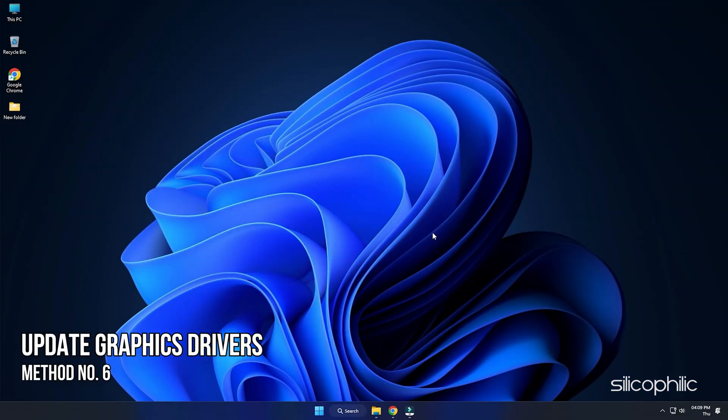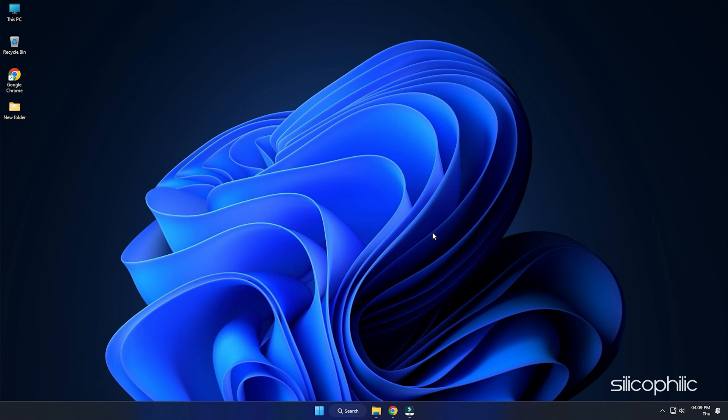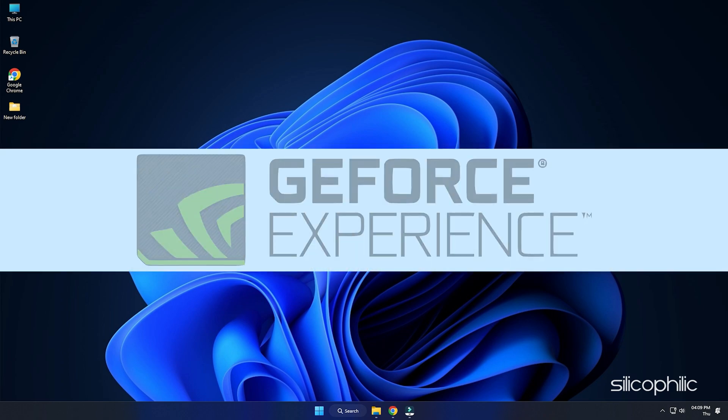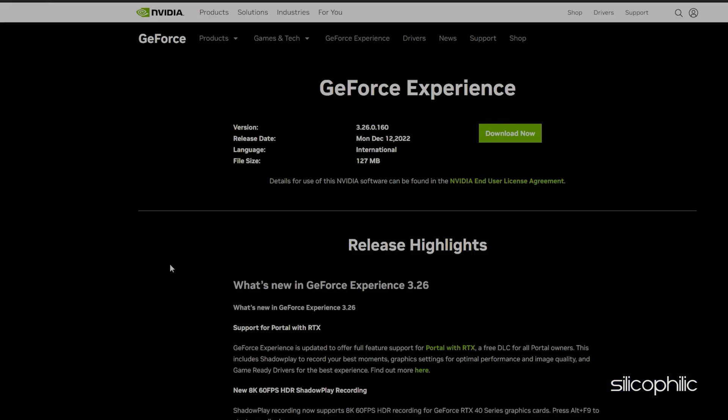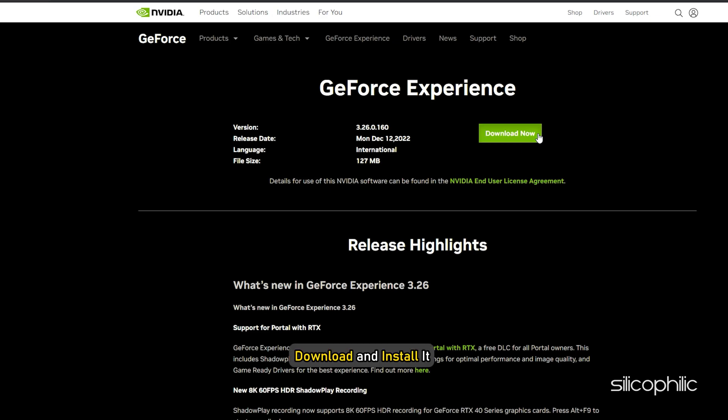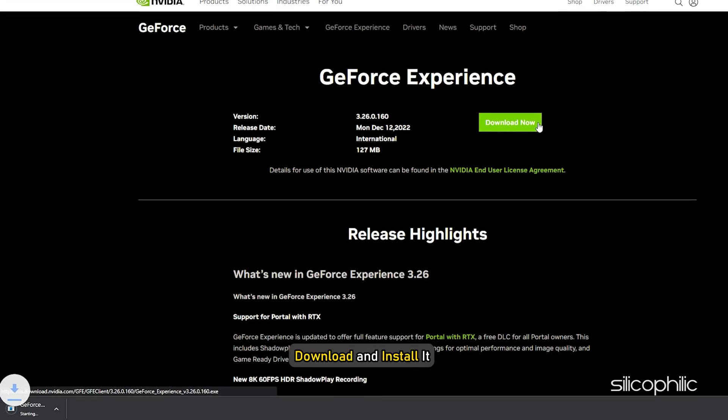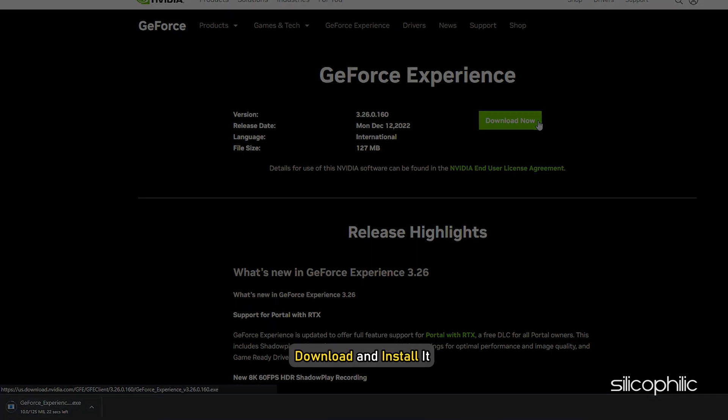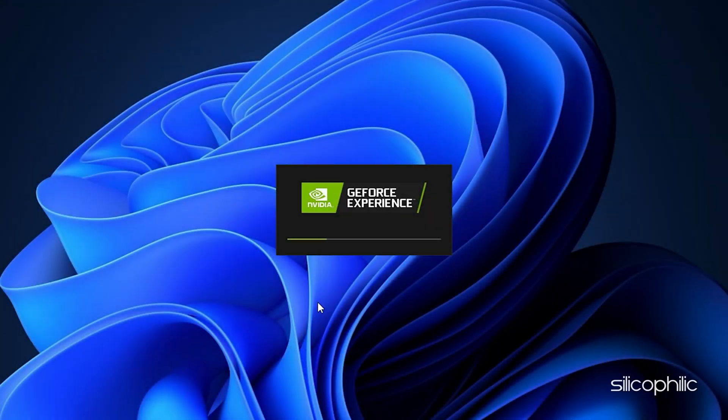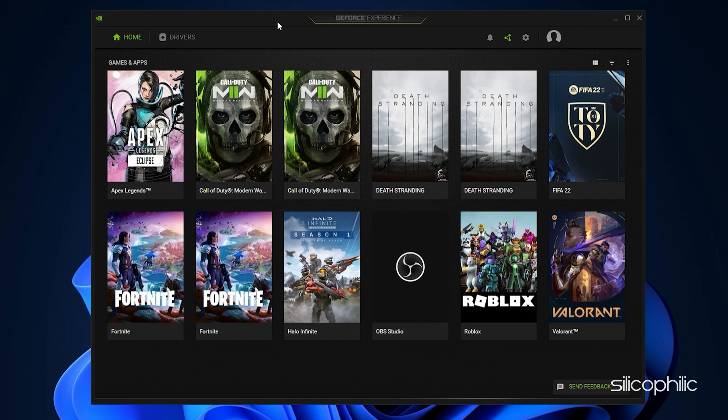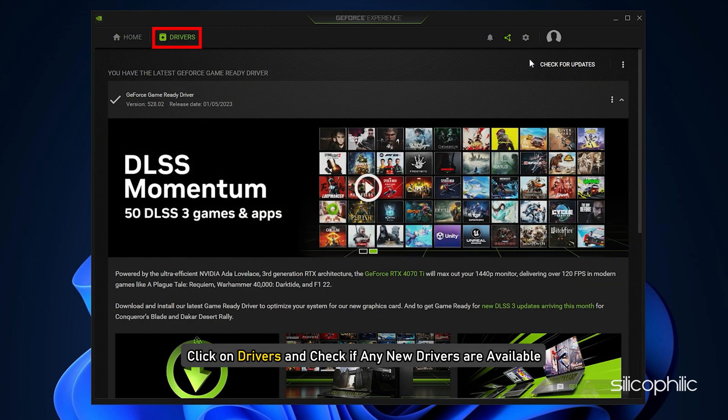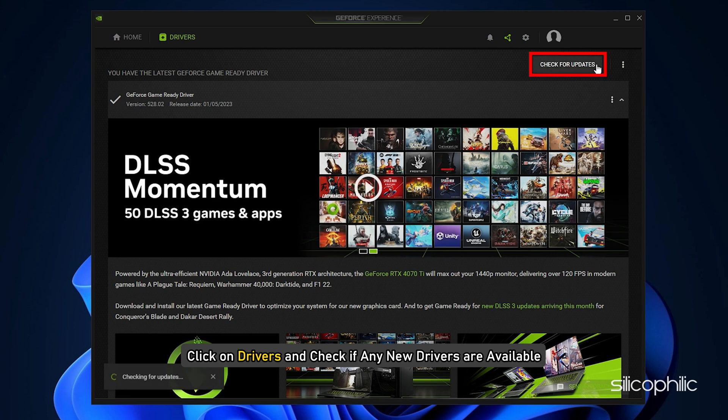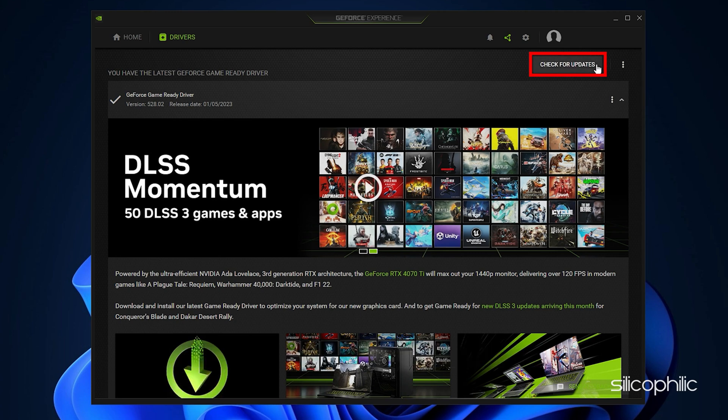Method 6. Another thing you can do is update the graphics drivers. If you are using an NVIDIA graphics card, you can use GeForce Experience to update the graphics drivers. If you don't have it installed, download and install it from NVIDIA's website first. Run GeForce Experience. After you open the app, click on drivers and check if any new drivers are available. Download and install it.